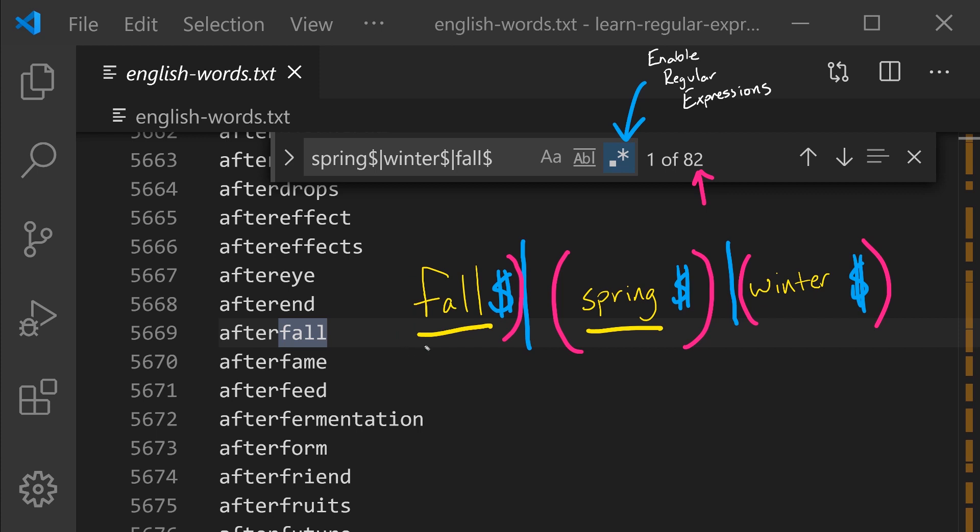I'm going to remove these parentheses so that I can show you one other application of them that's very powerful. We can also surround this regular expression in parentheses and place another part of a pattern before it such that this pattern will be matched, followed by fall or spring and winter, end of line.